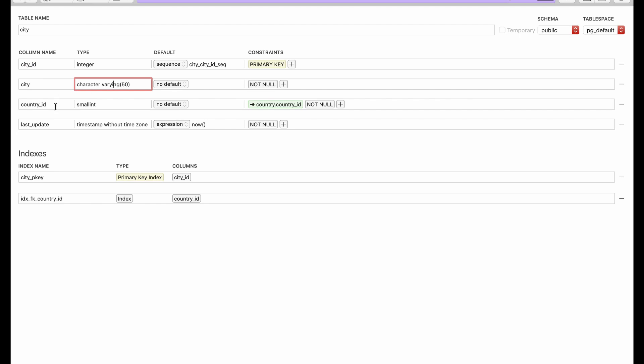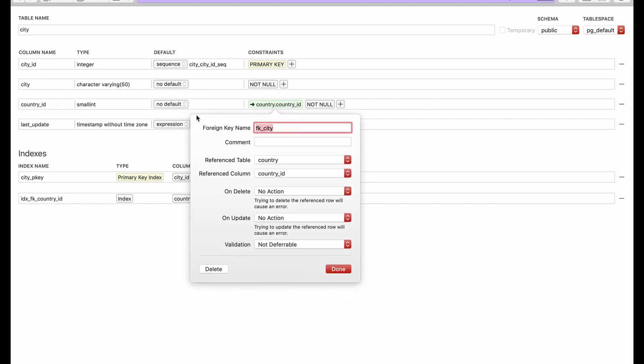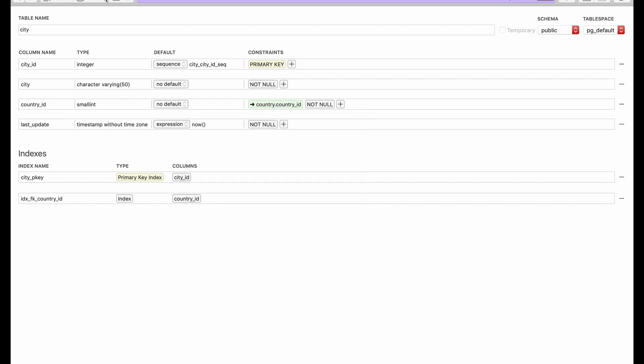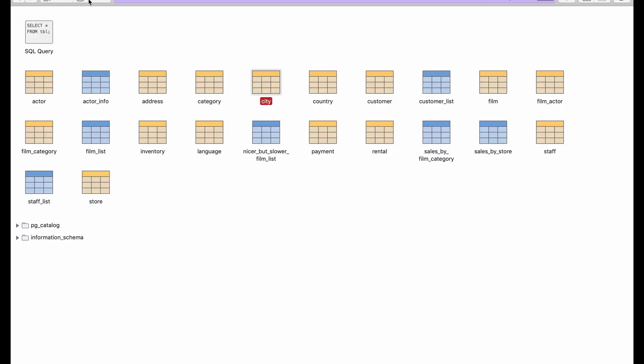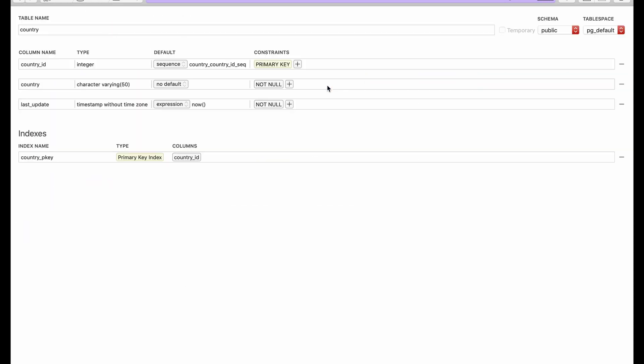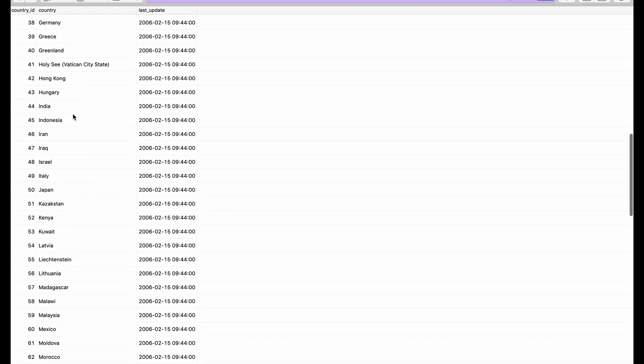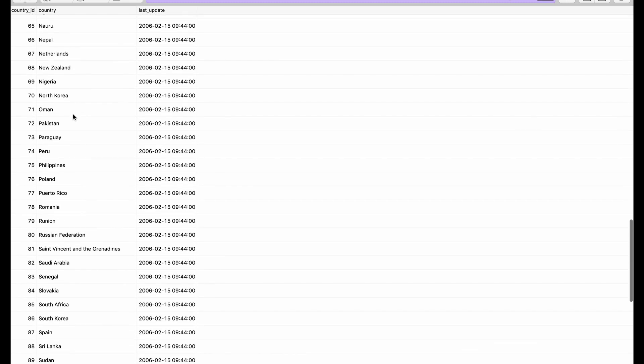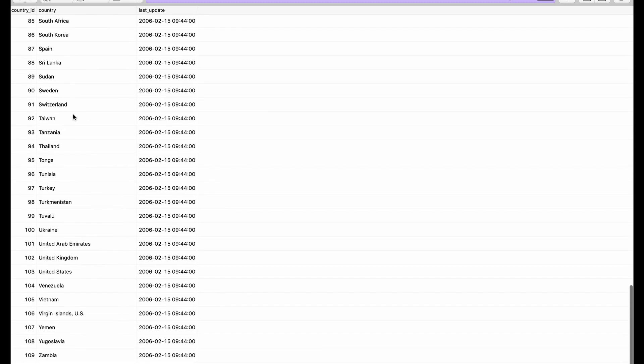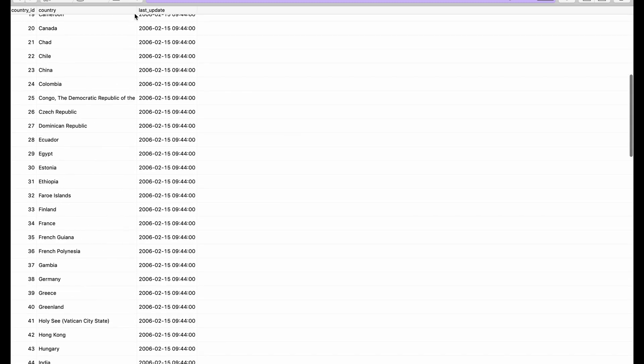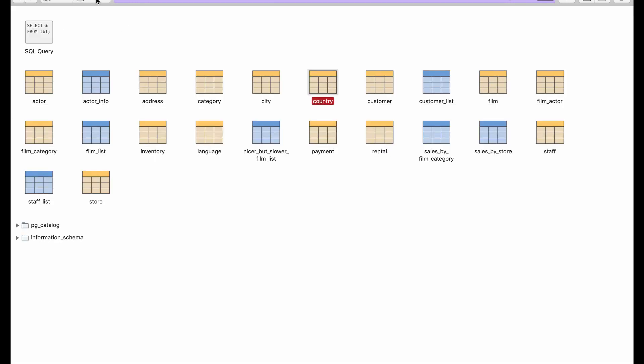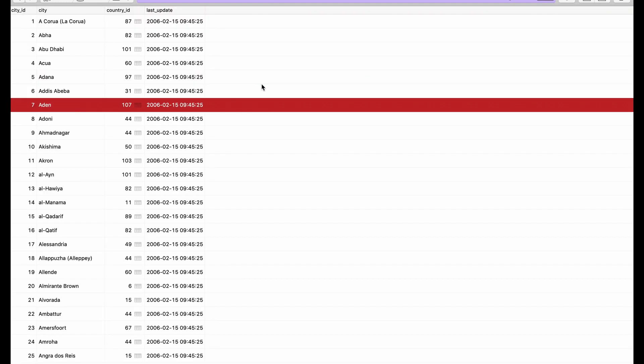The city table structure contains a city_id which acts as the primary key, a city which is just a text field, and a country_id which is linked to the country table. Let's check out the country table. We have country_id, country, and last_update.